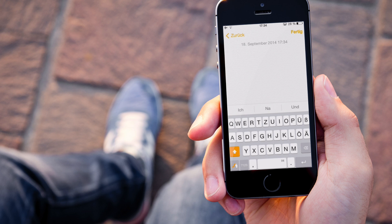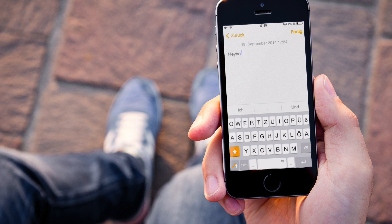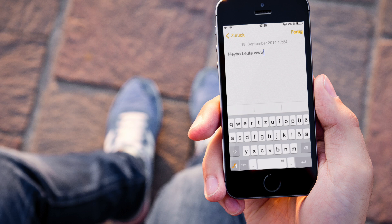So, und jetzt schreiben wir einfach mal heyho, und das habe ich vorhin schon eingespeichert. Leute, was, ups, aber das war mein Fehler, was geht.